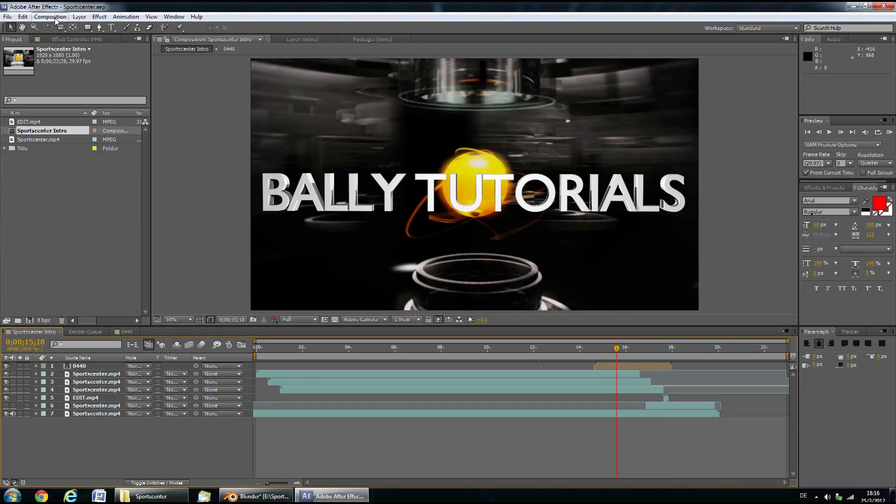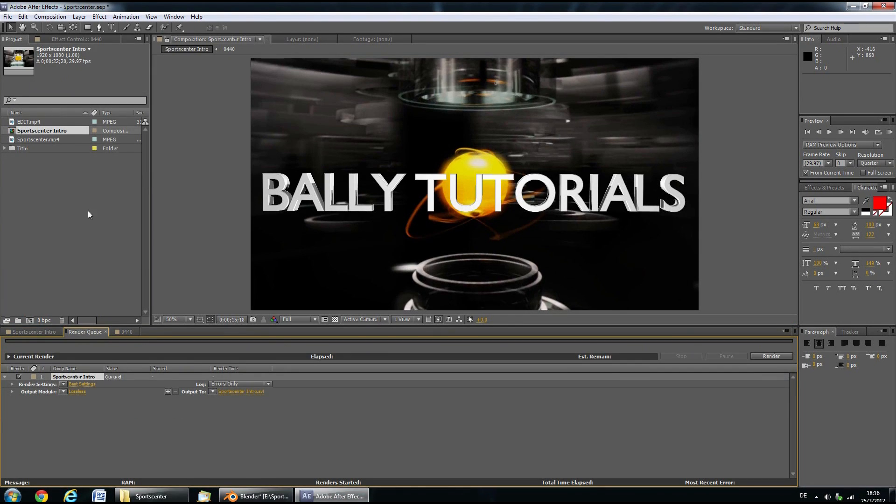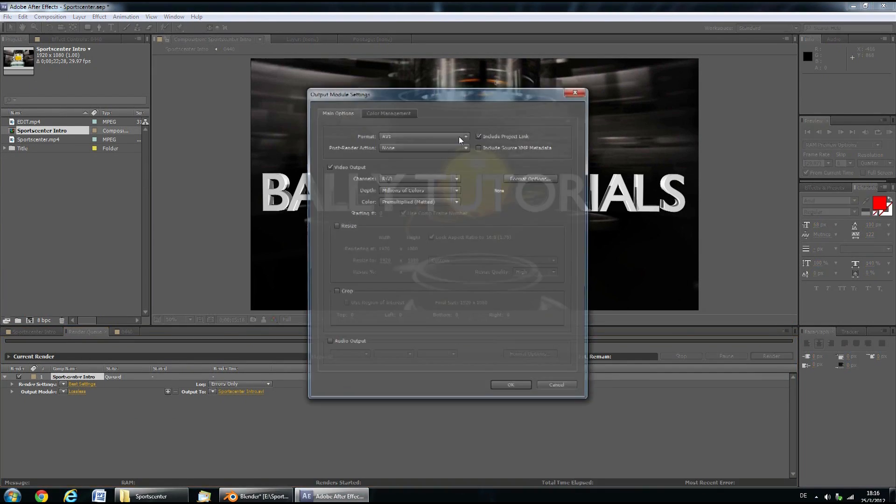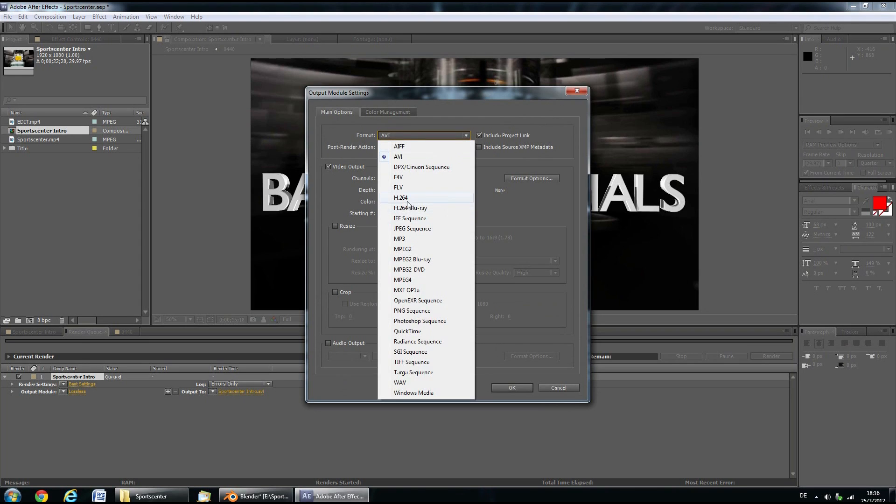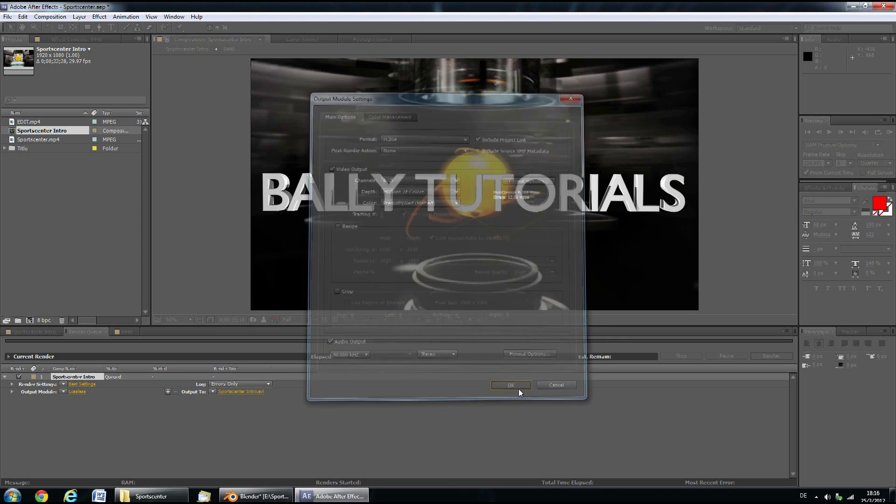Here you'll just go through the same procedure, add to render queue, click on lossless, select H.264, check audio output, click OK and then click render.